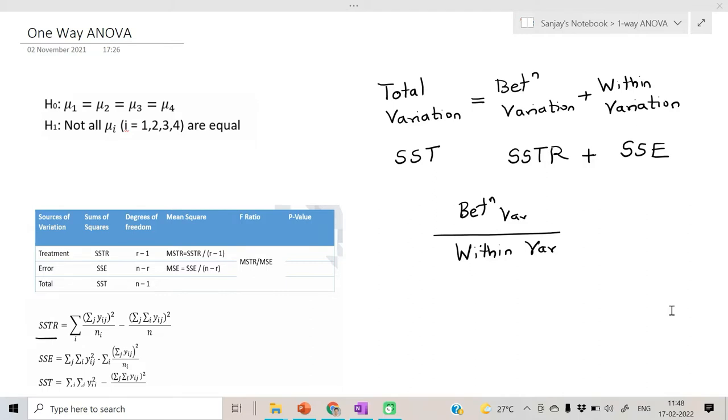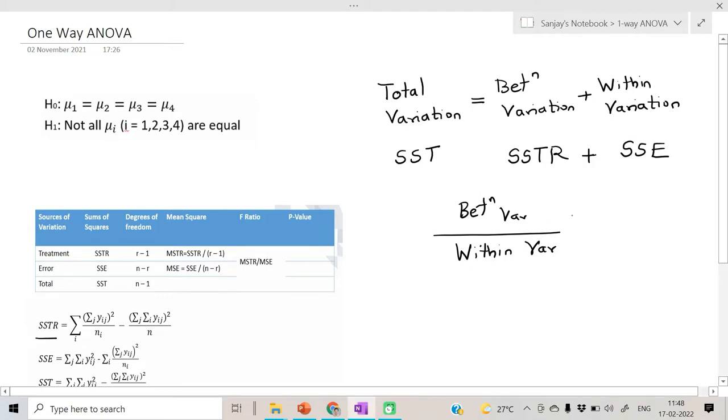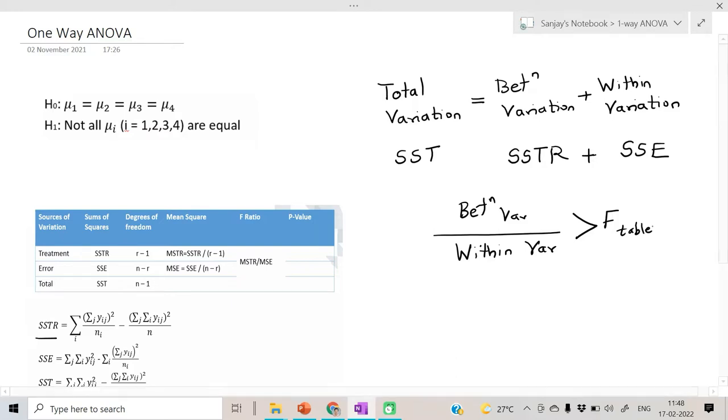If this variance ratio is bigger than a specific F table value, then we consider that there may be a significant difference between the groups. Otherwise there might not be significant difference between the groups.